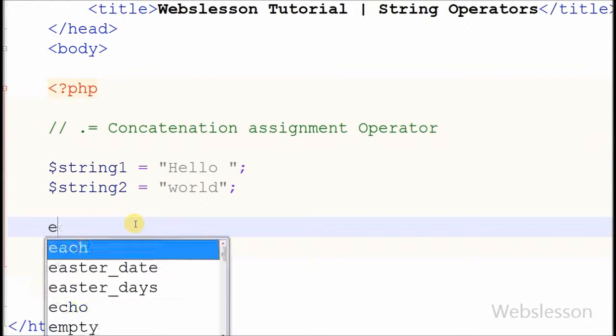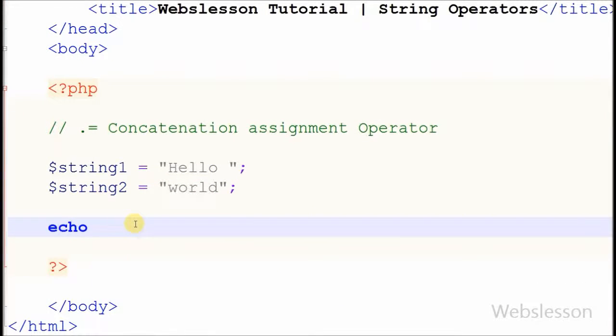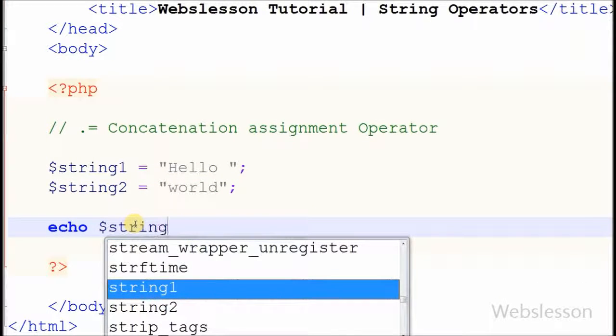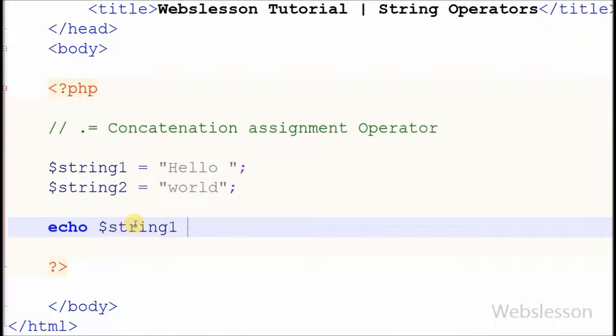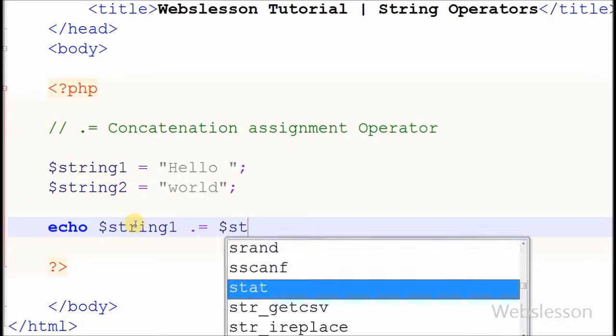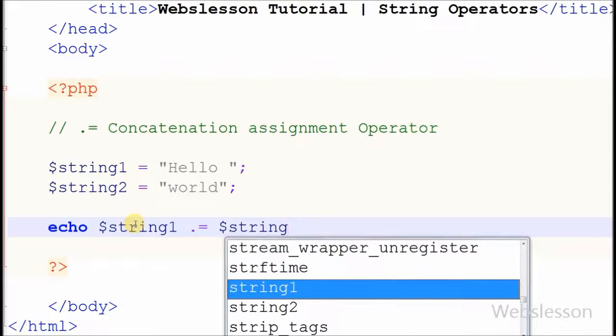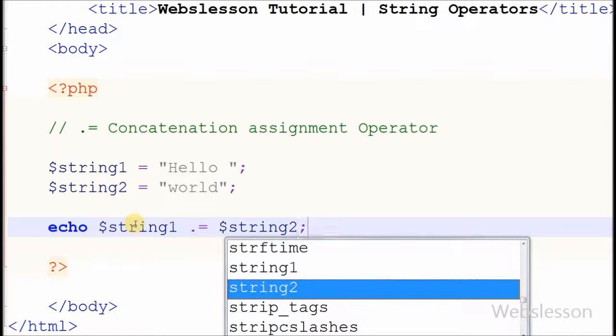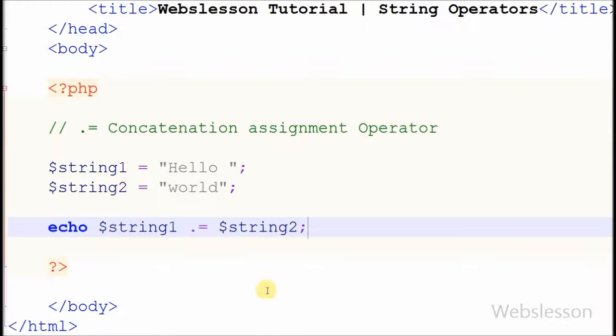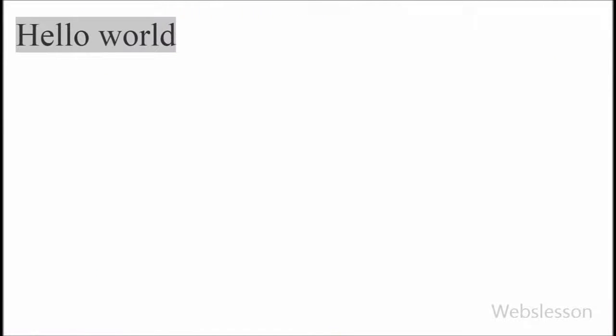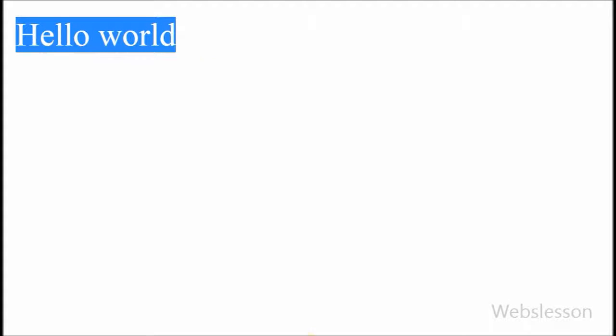Now I write echo statement with string1, concatenation assignment operator, and string2, and see the output in browser. It displays hello world. It simply appends string2 into string1.